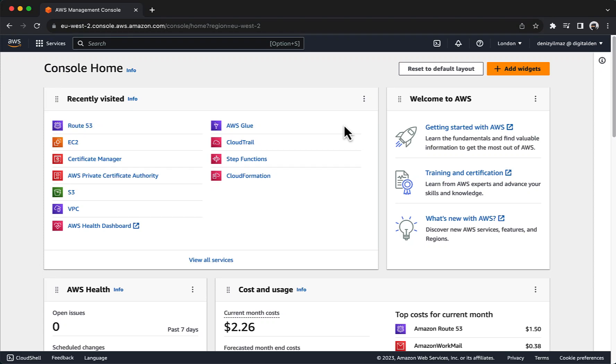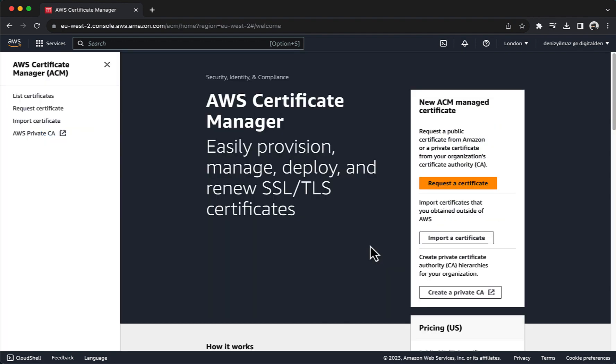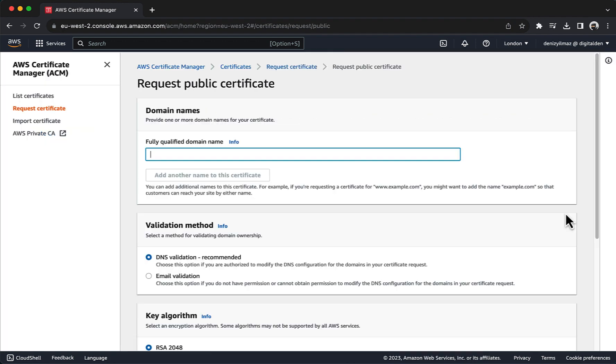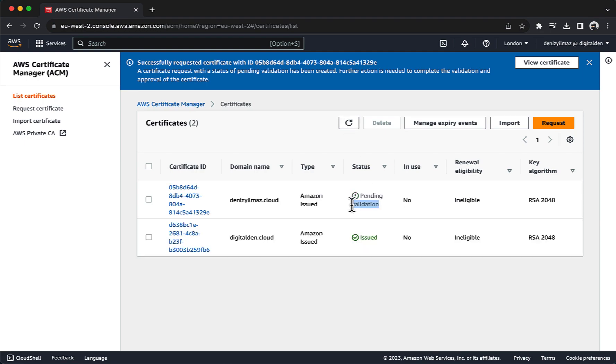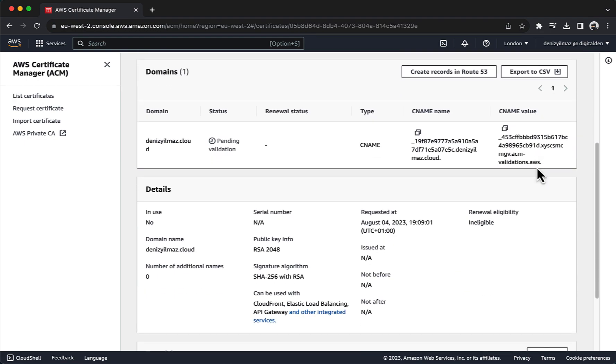Welcome. This demonstration is brought to you by DigitalDen. In this demo, you will configure HTTPS for the application load balancer.